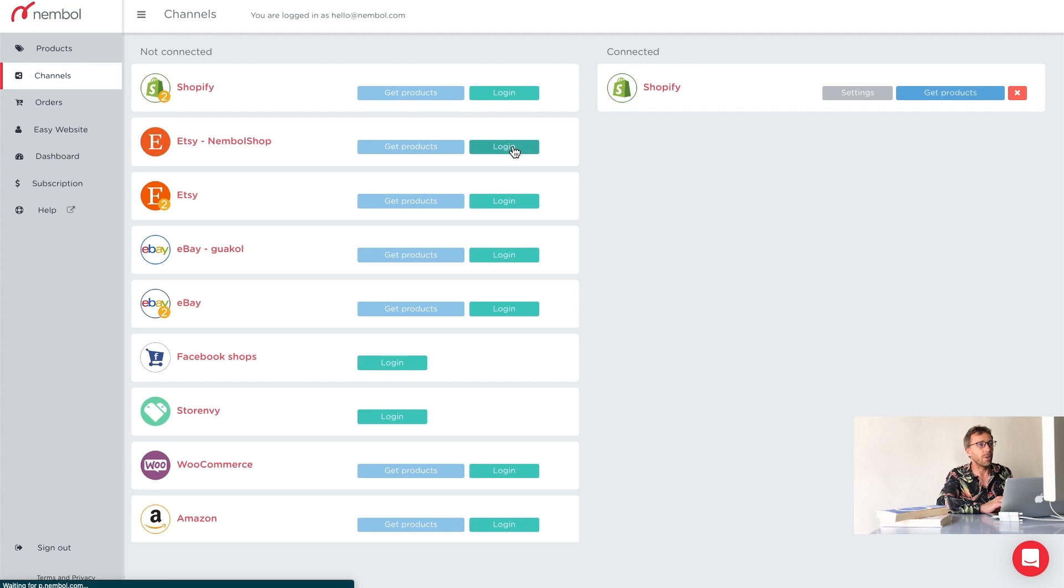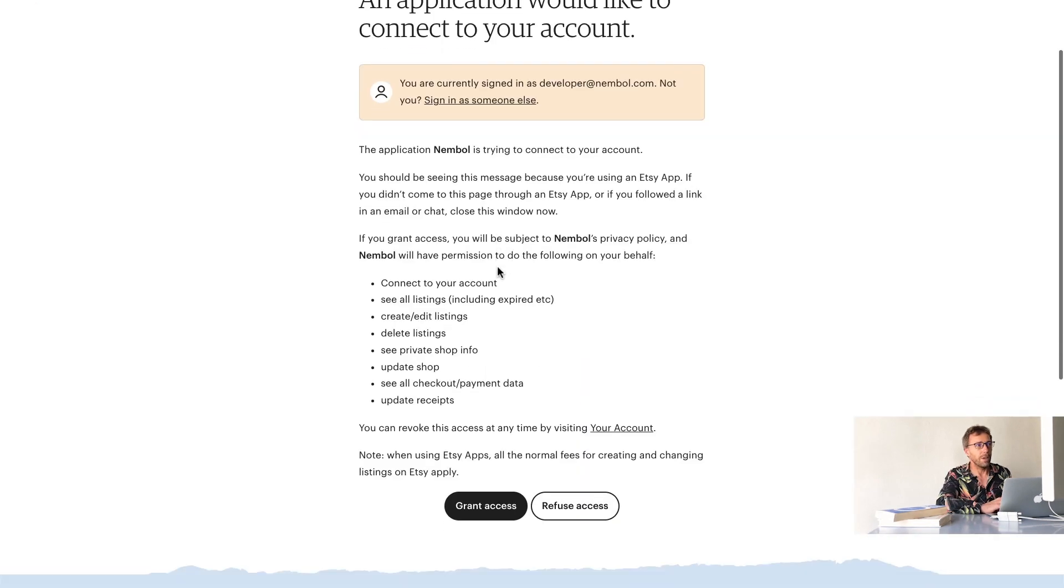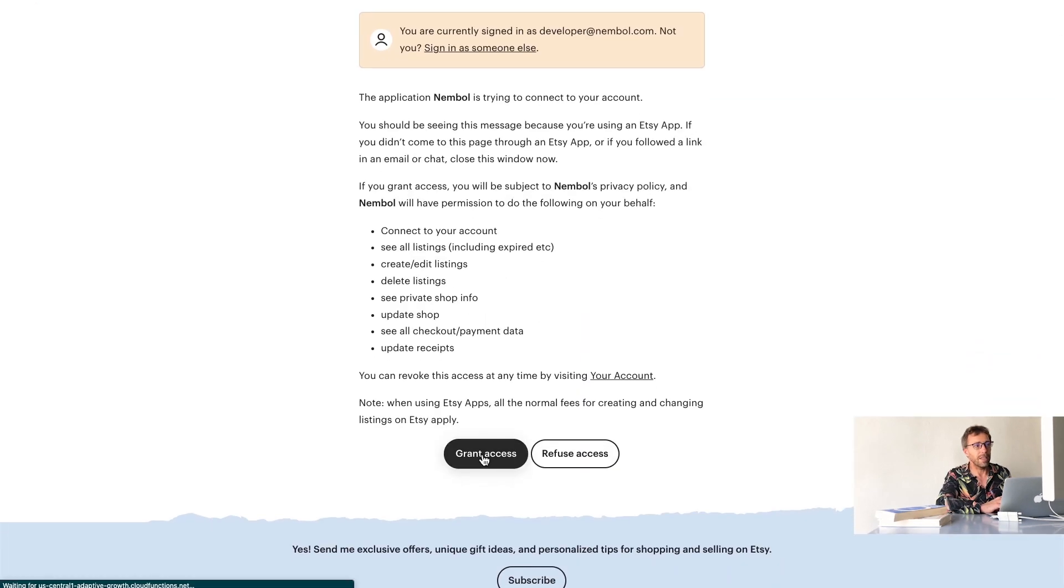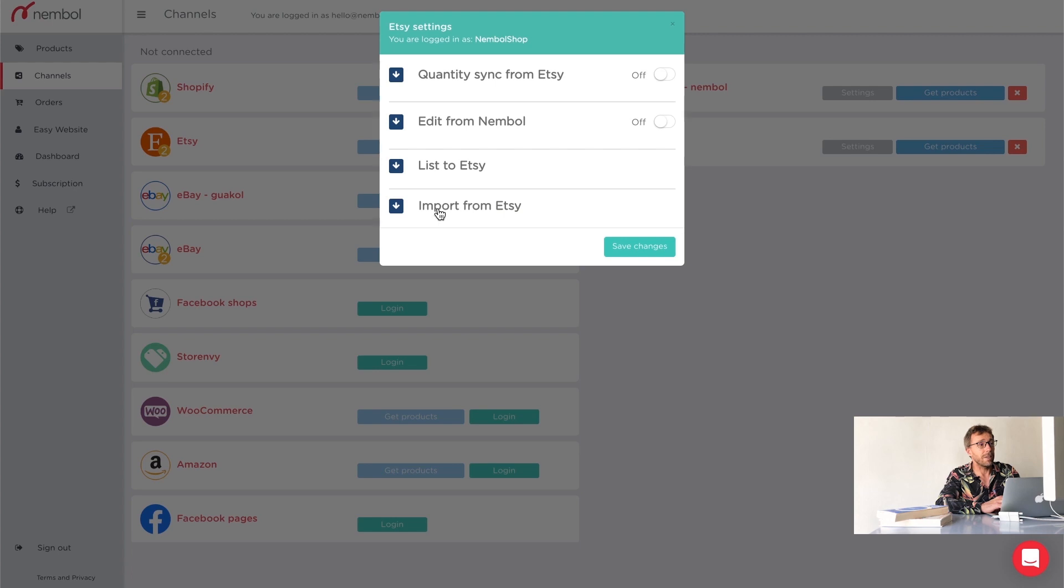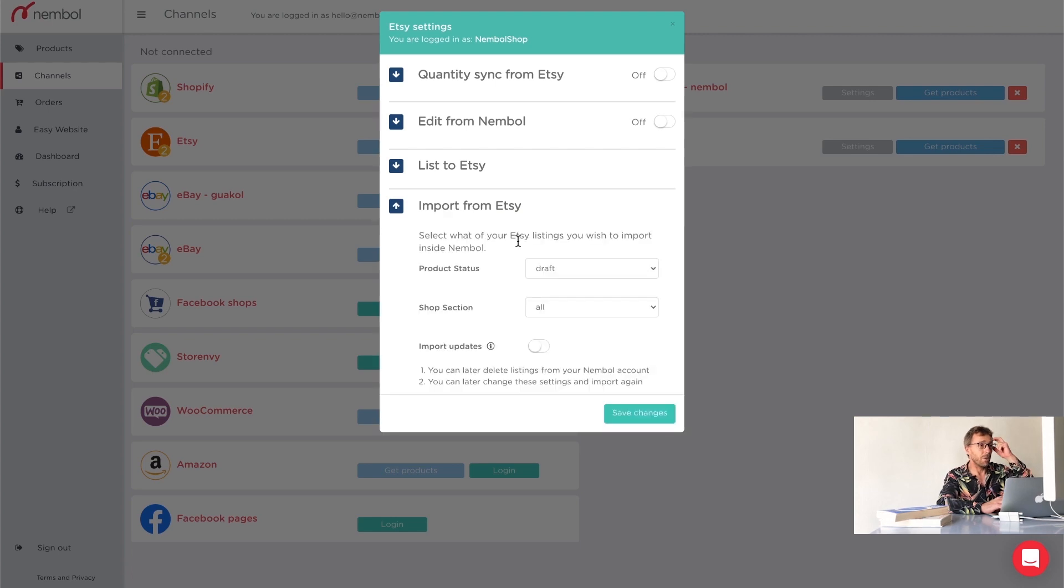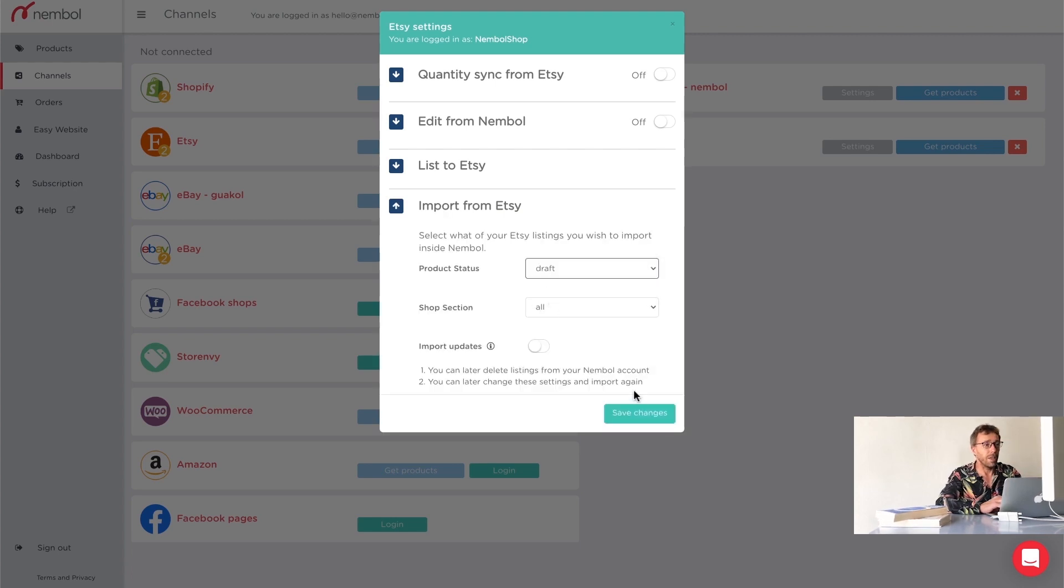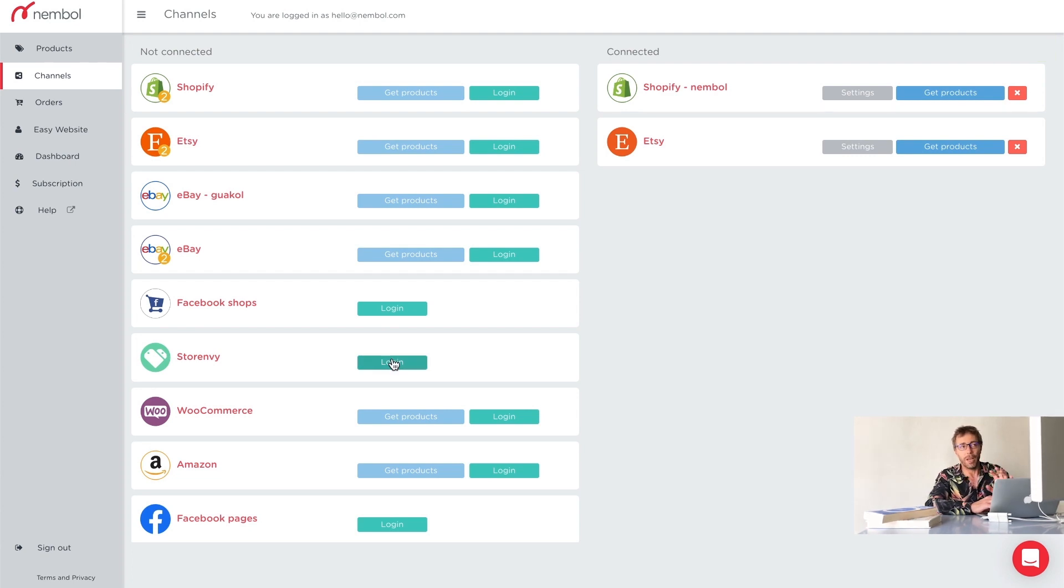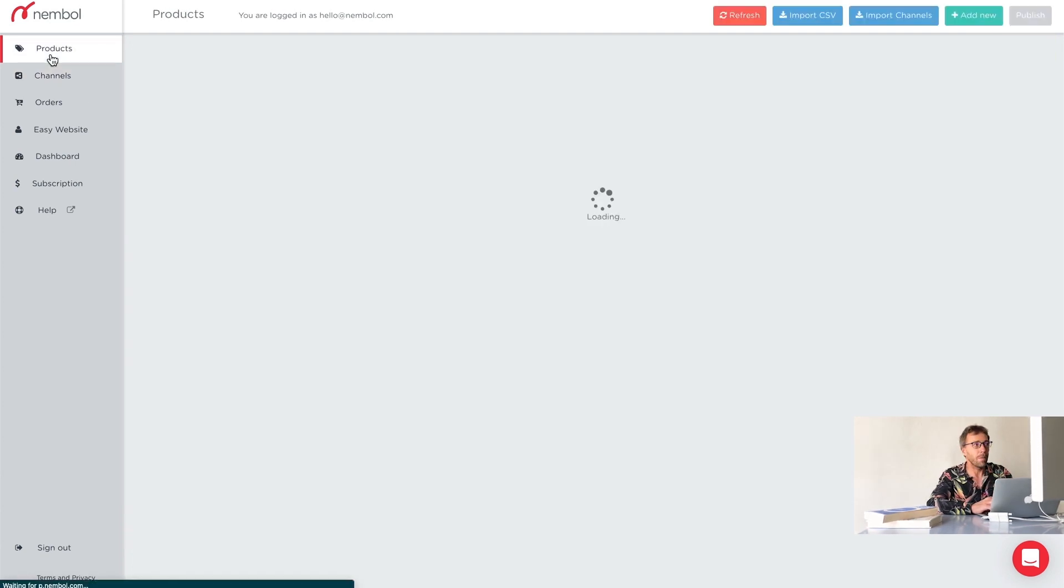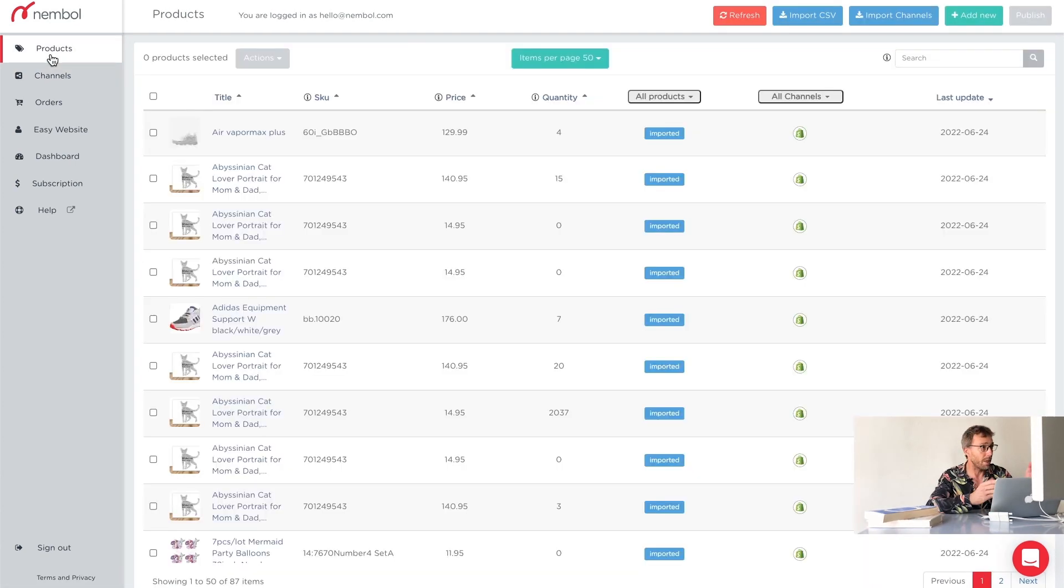So for instance, now we connect Etsy, click login. We have to grant access and here we are. And on Etsy, we're going to also import and we're going to get draft and from all shop sections. Yes, we could connect more channels. We stick to two for now. Let's go in products.